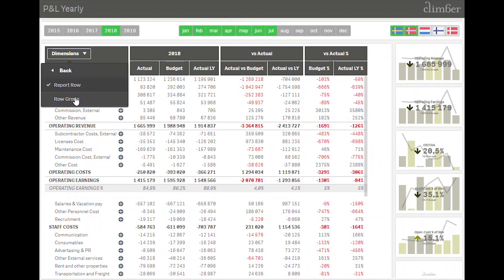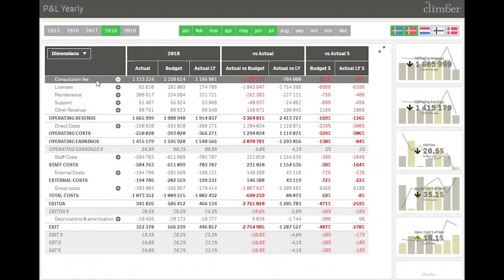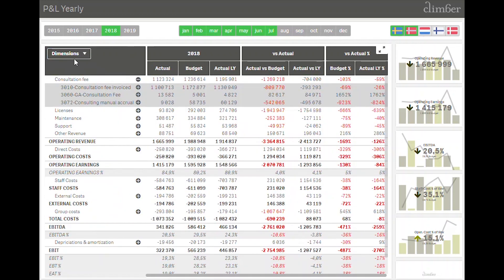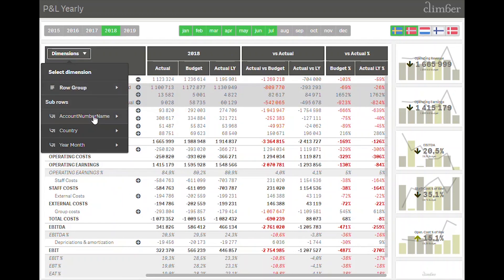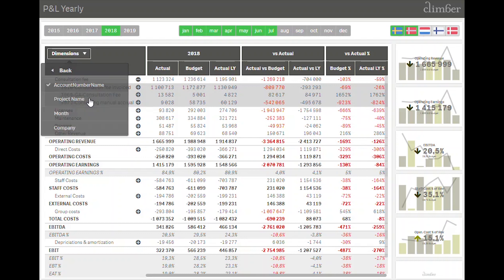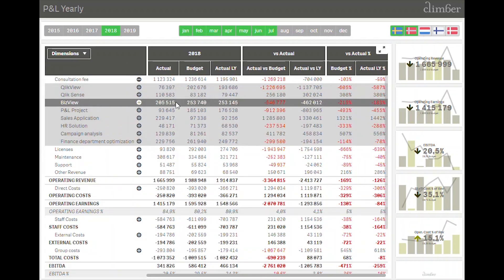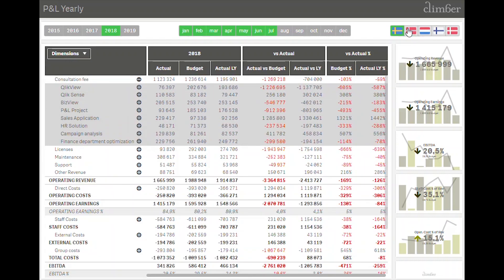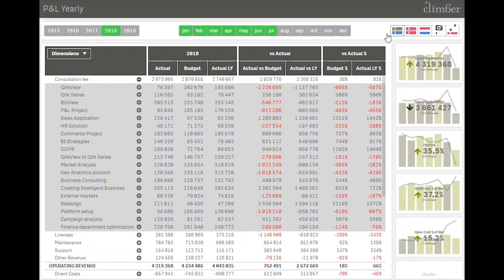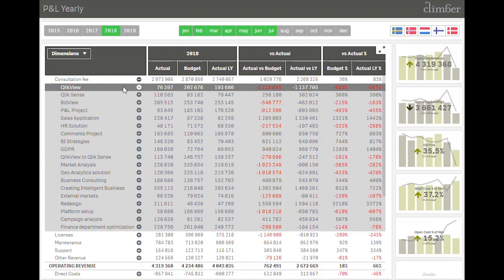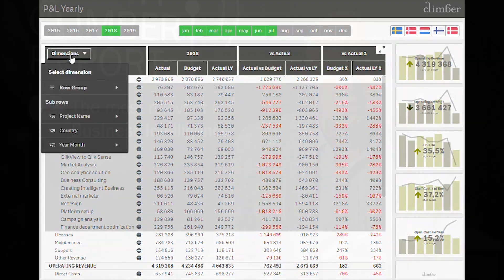In summary, the Finance Report extension is a must-have for any finance solution you build with Qlik. Not only will you fulfil the needs of your finance department, but you will do it quickly and in a solution that is easily maintained and managed. Thank you for listening and please remember to subscribe to our YouTube channel for more updates.